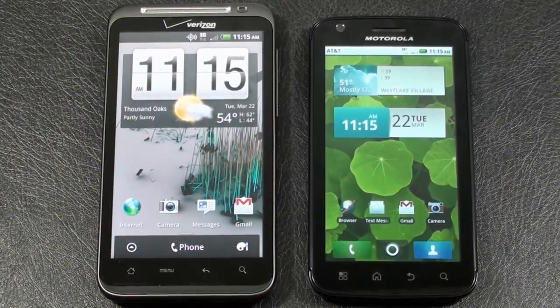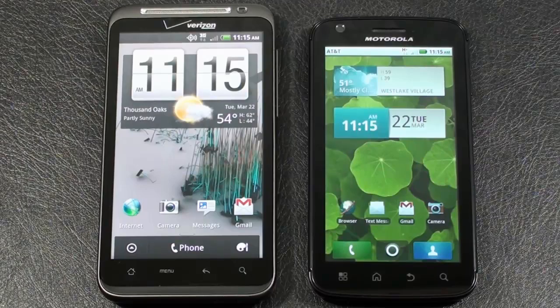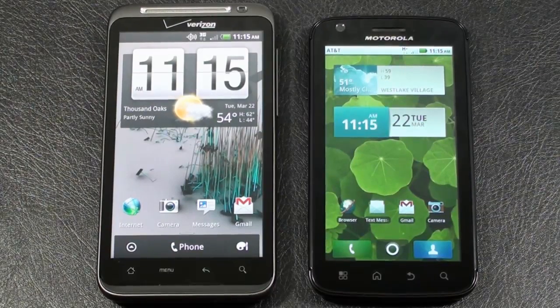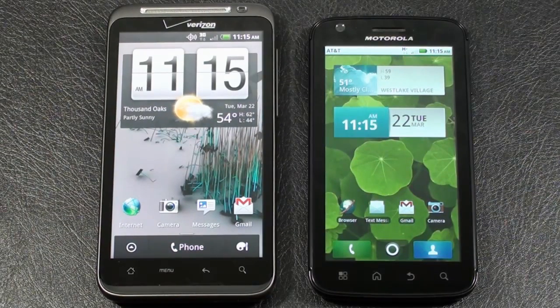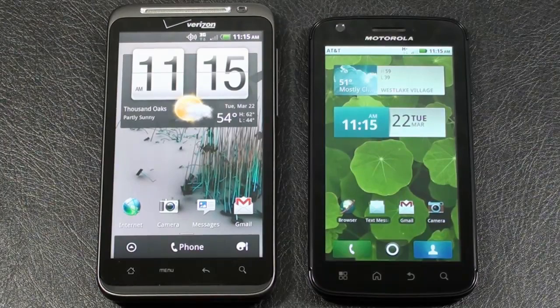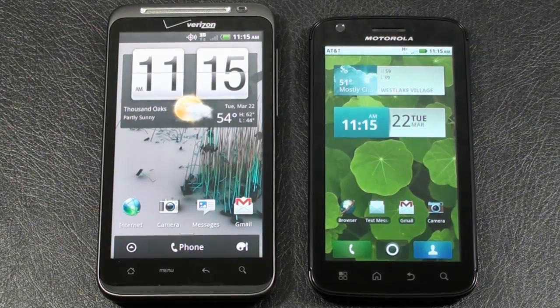Both of them support live wallpaper. I think that pretty much covers it. So there's a look at the user interface comparison between our Thunderbolt 4G and Atrix 4G.